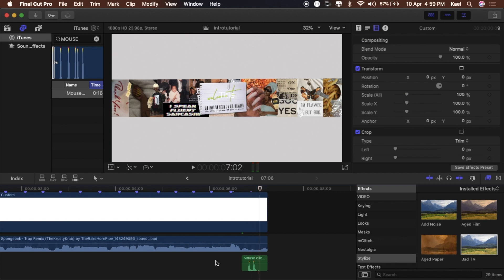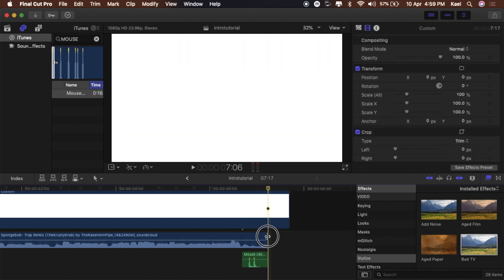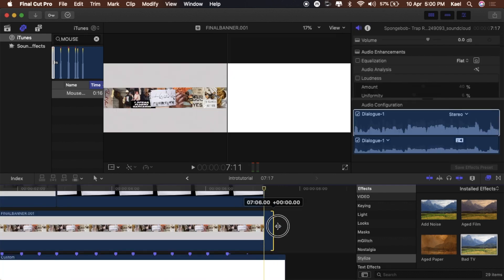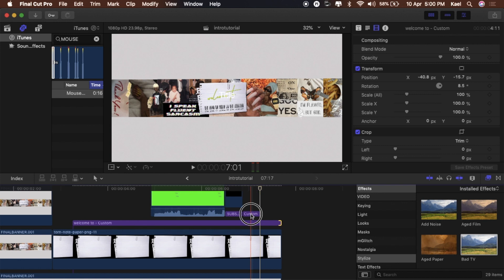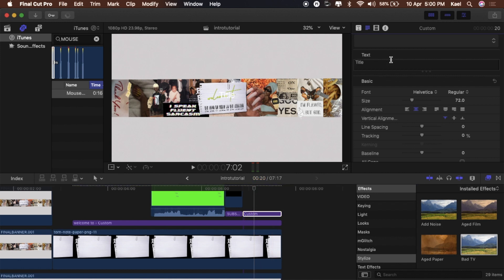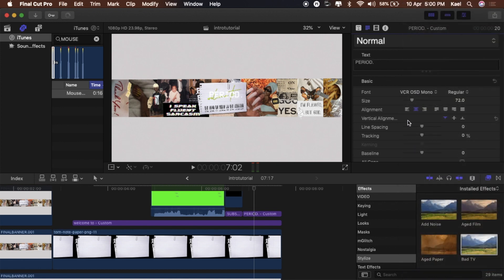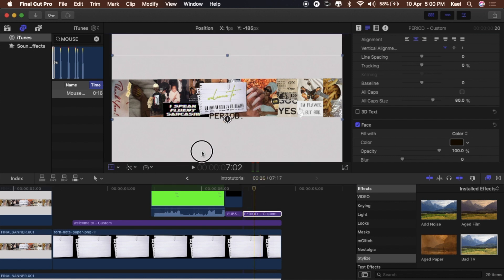Now add the 'period' text. Drag it out a little more because we need enough space for it — it needs to make an impression. Drag everything out two or four frames. Add the period using the same VCR font and capitalize it.